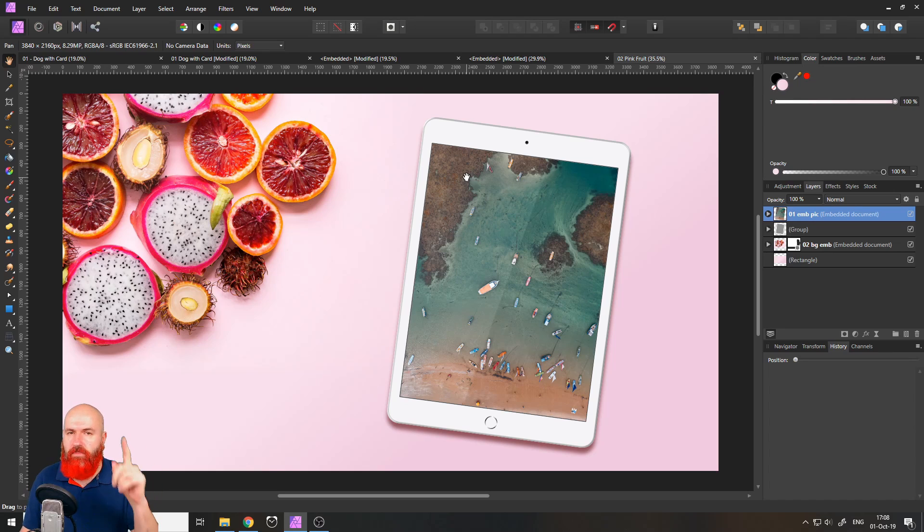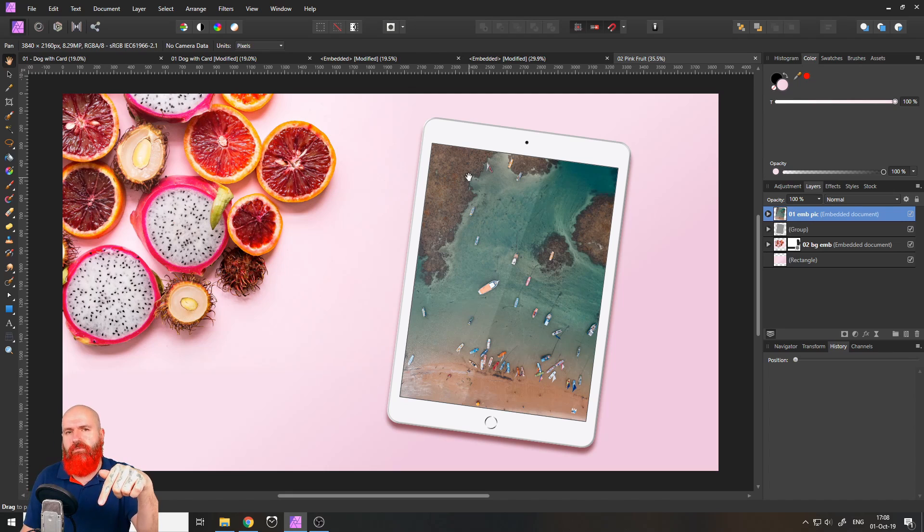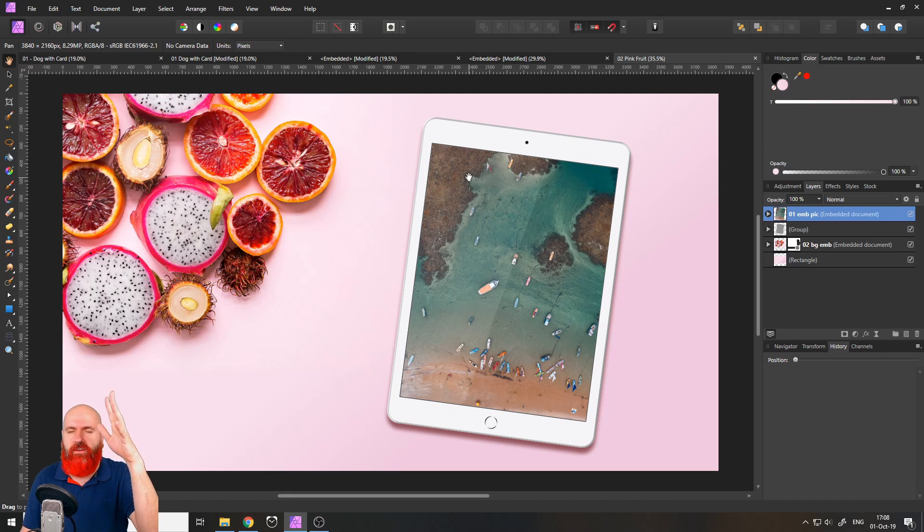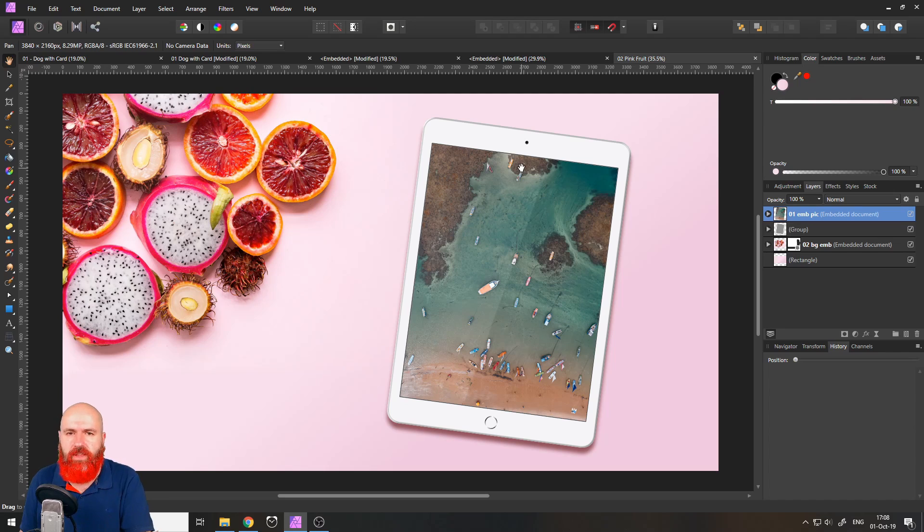And by the way in the pro version of this content pack I will include the affinity designer file with the template for this tablet computer that I created.